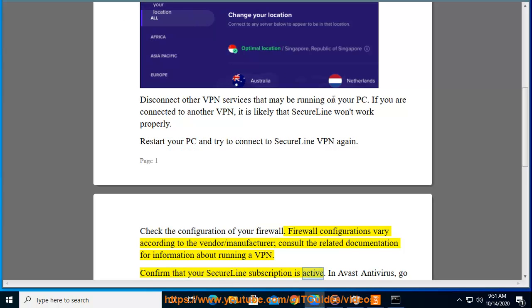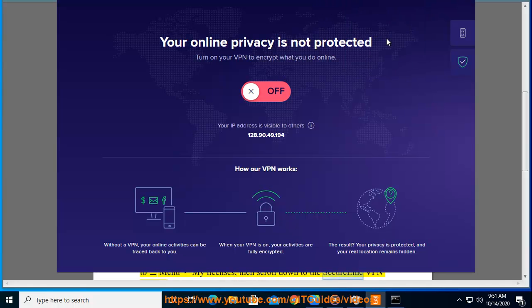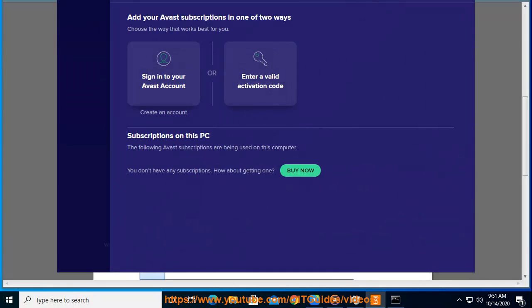Subscription is active. In Avast antivirus, go to menu My Licenses, then scroll down to the SecureLine VPN section.